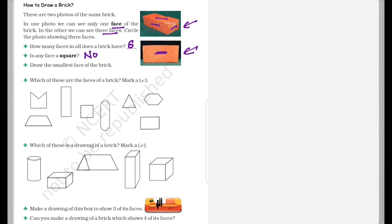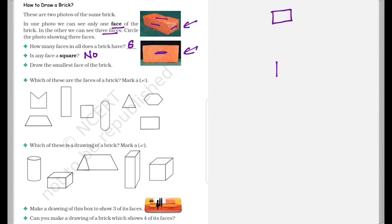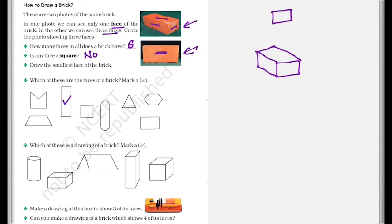Draw the smallest face of the brick. So this could be the smallest face of a brick. So which of these are the faces of a brick? So if we see a brick, it is somewhat like this. So we can see only rectangles are there. So this can be one and this can be one face. So these two are the possible ones. And which of these is a drawing of a brick? So clearly this one is the drawing of a brick.